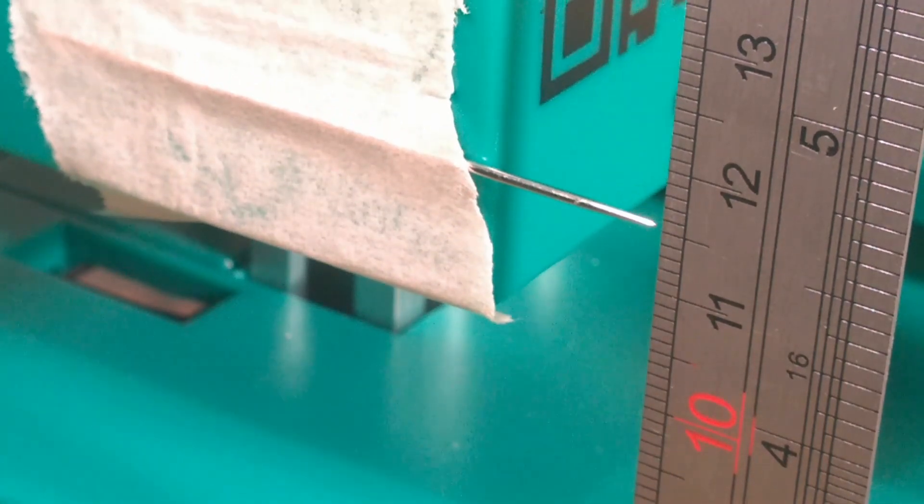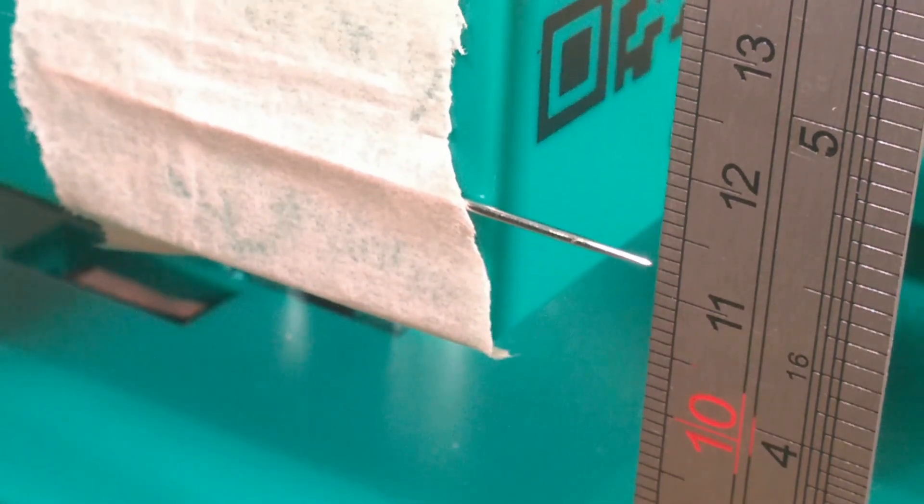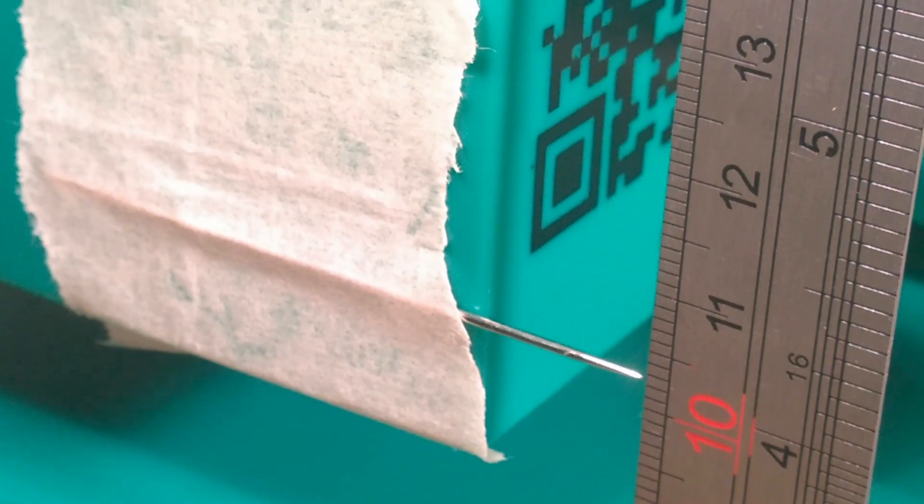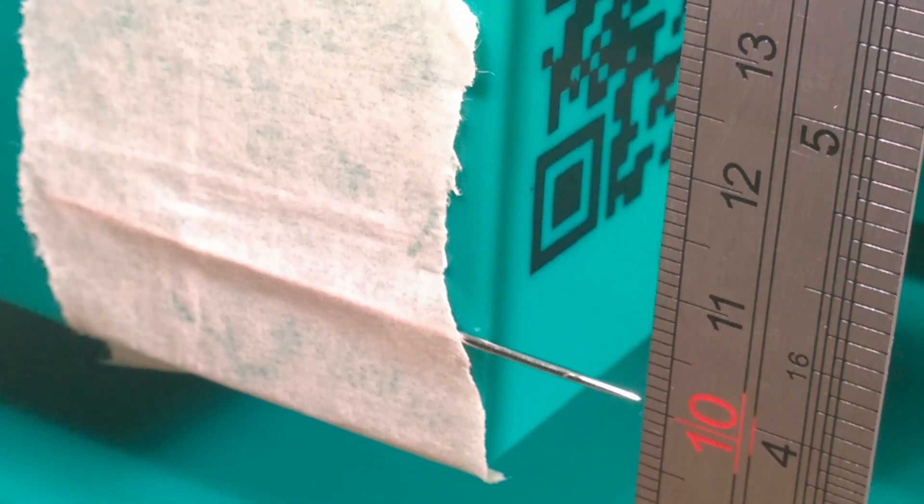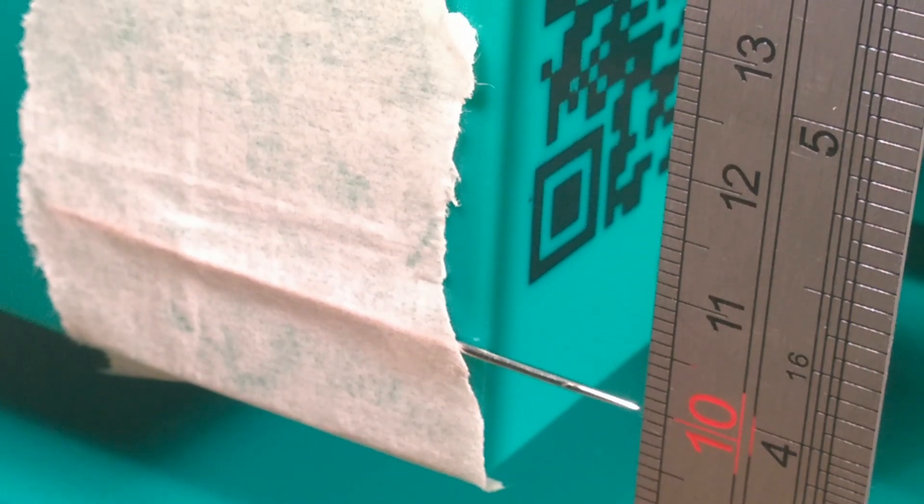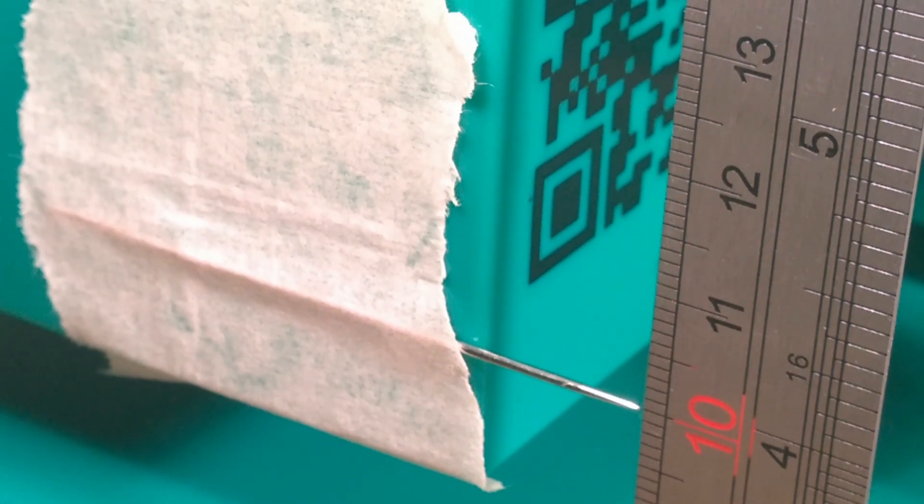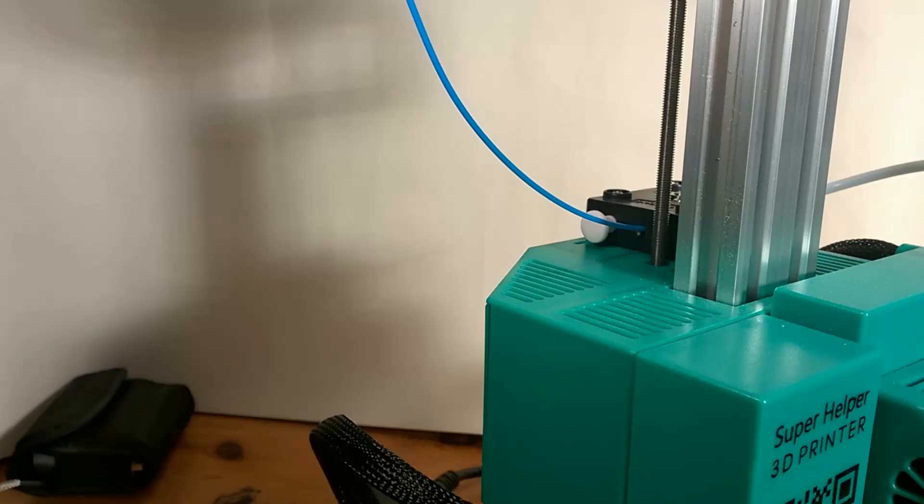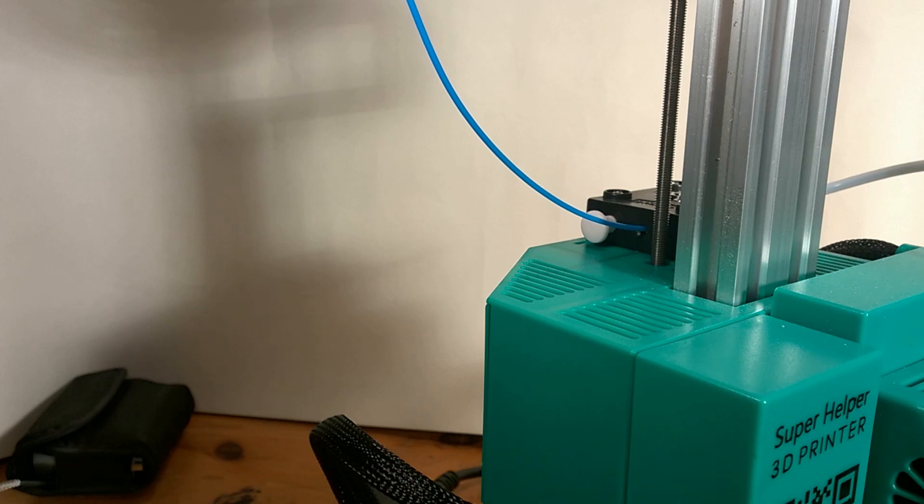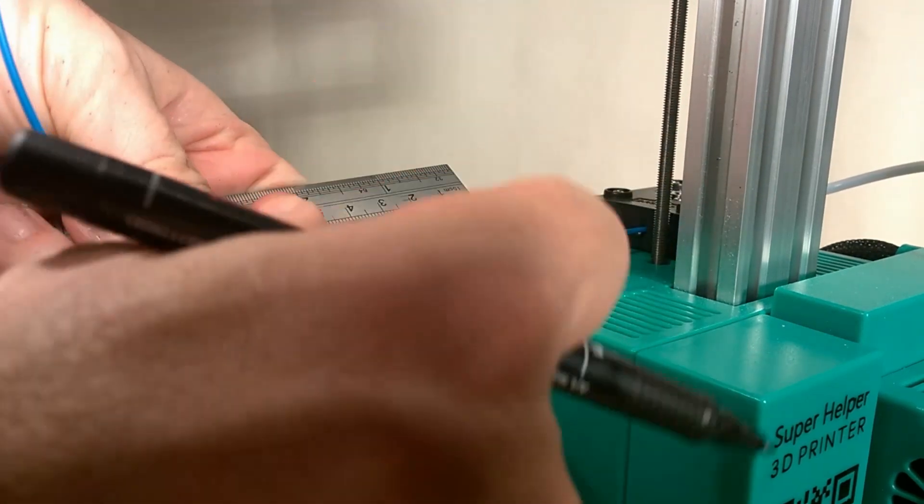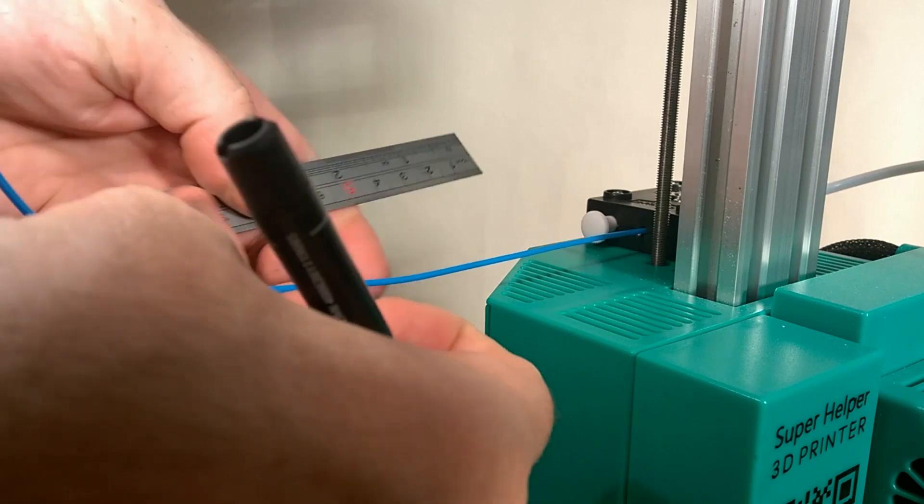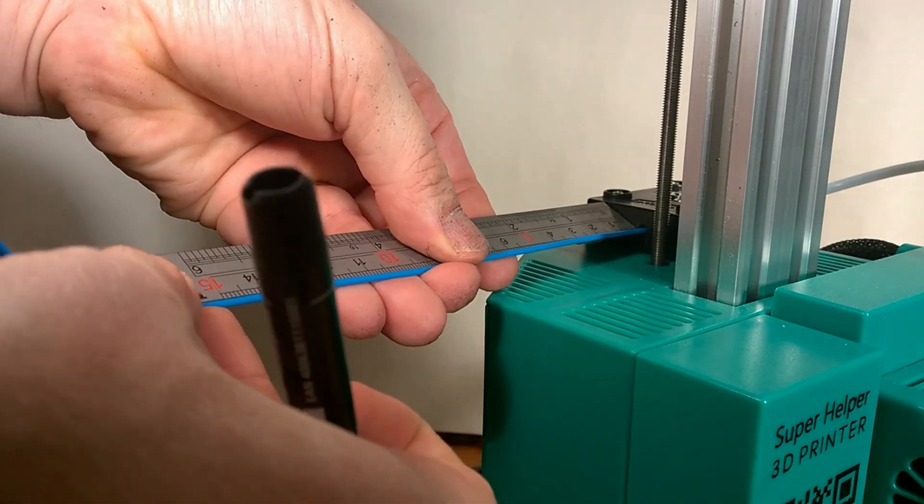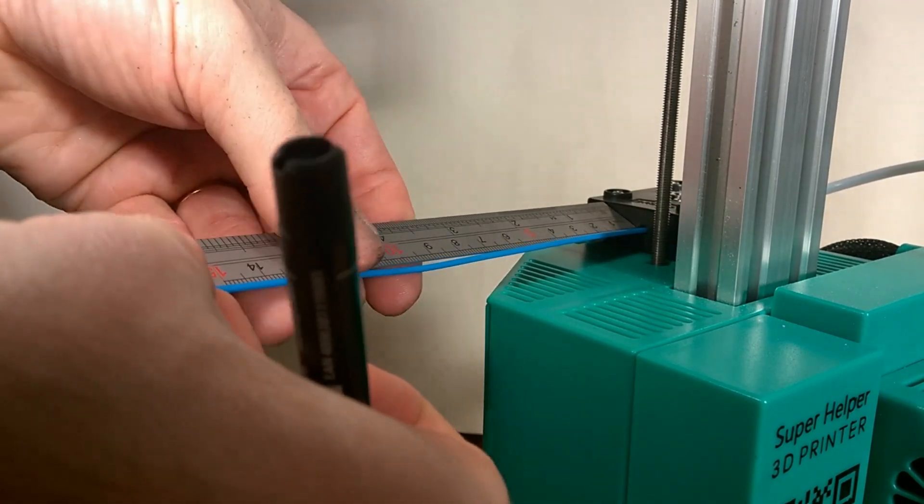Once we have calibrated our Z axis, our Z axis movement check should now be more accurate. Now we have calibrated the X, Y and Z axis, remembering to save any settings, we need to calibrate the extruder in a similar way. We do this by measuring how much filament is passed through the extruder given a specific extrude command. First we mark a known point on the filament a fixed distance away from the extruder, in our example 150mm.